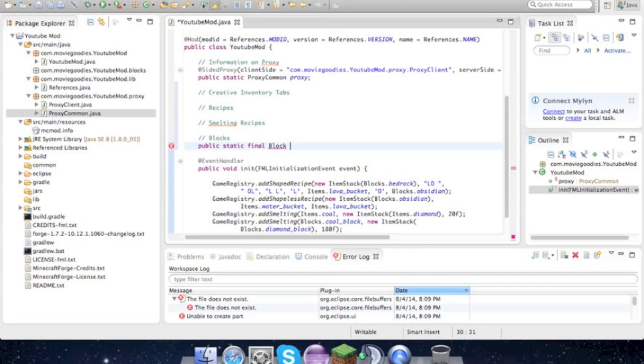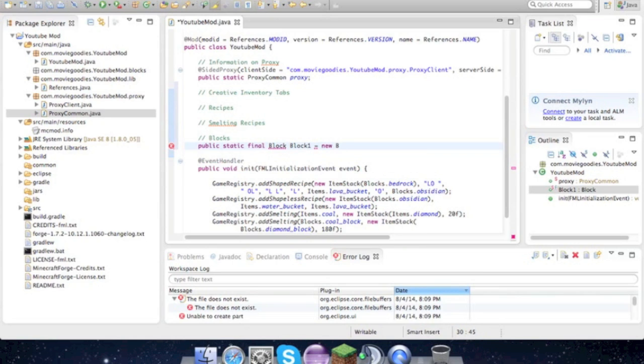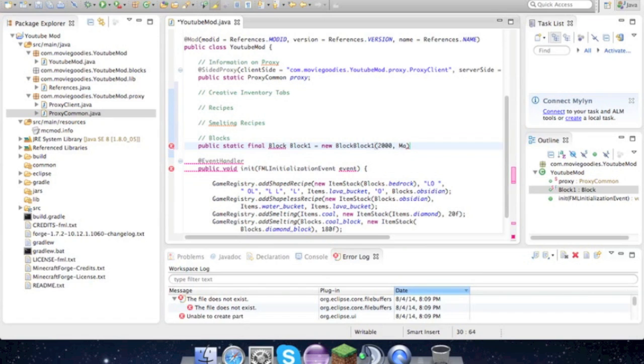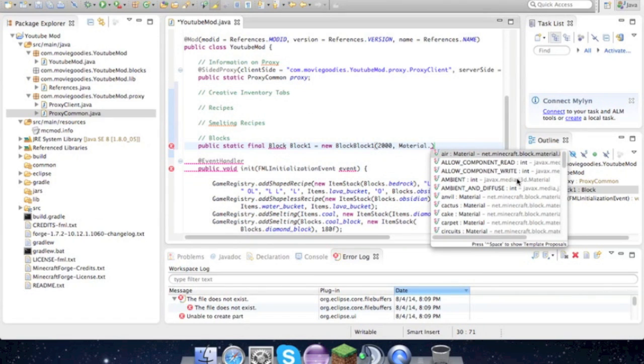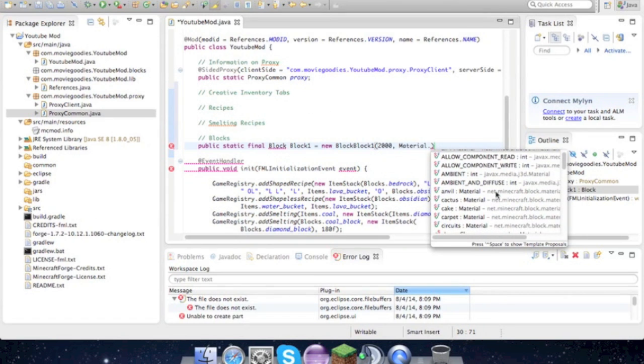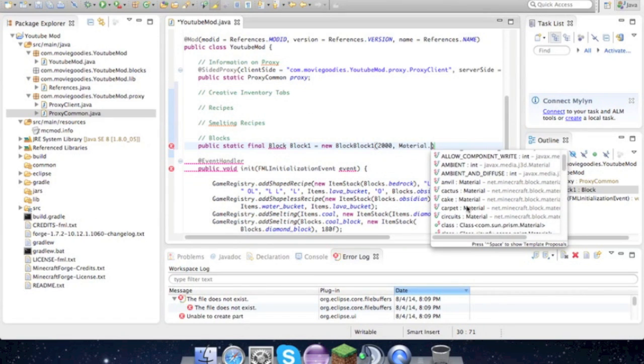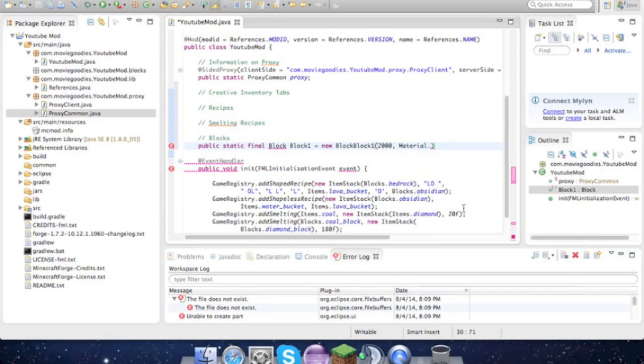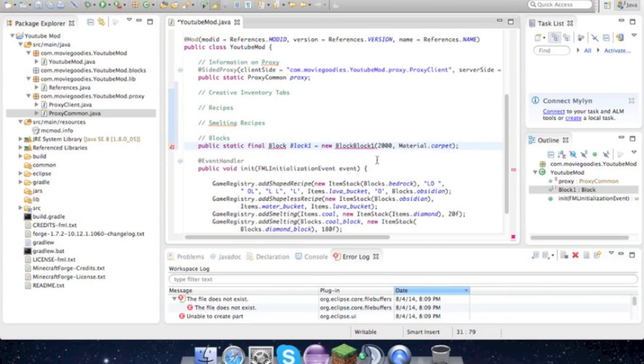We'll go ahead and add the code in right now: public static final Block. When I was testing this out, I just named the block blockOne, but it really doesn't matter. You can name it whatever you want—it should work the same. Then give it an item ID, and the material can be whatever you want it to be.